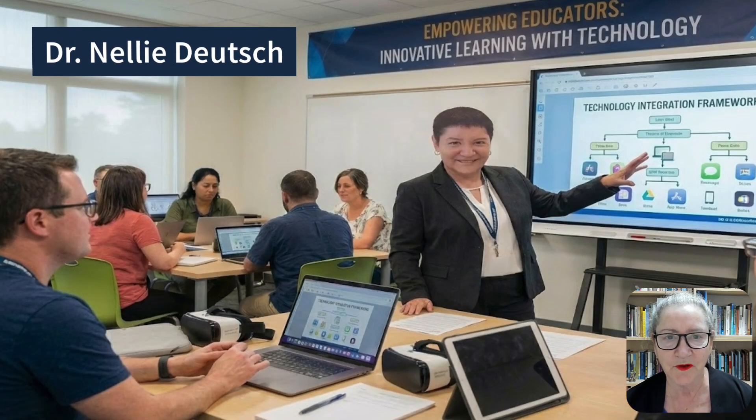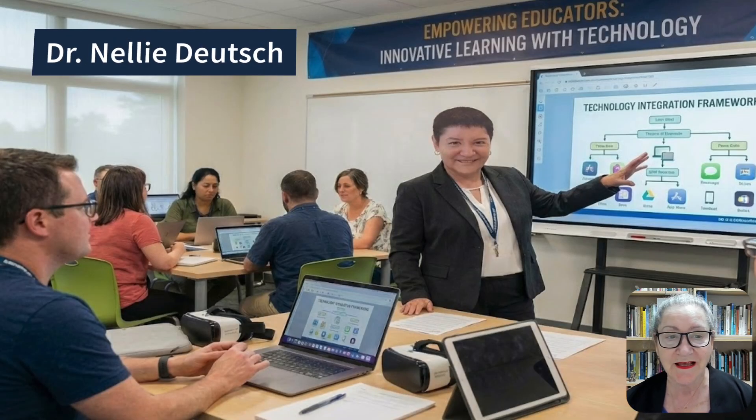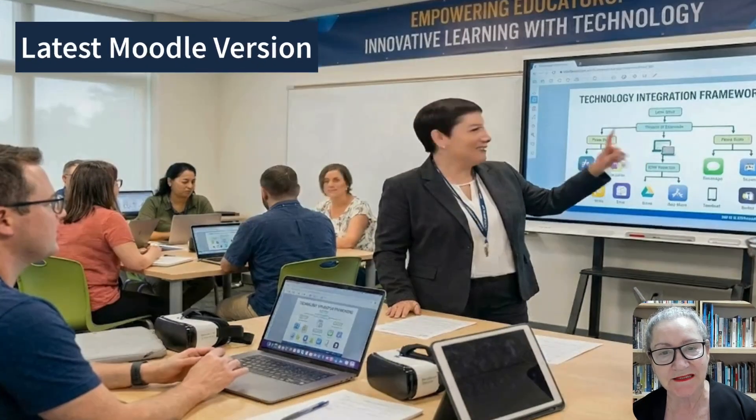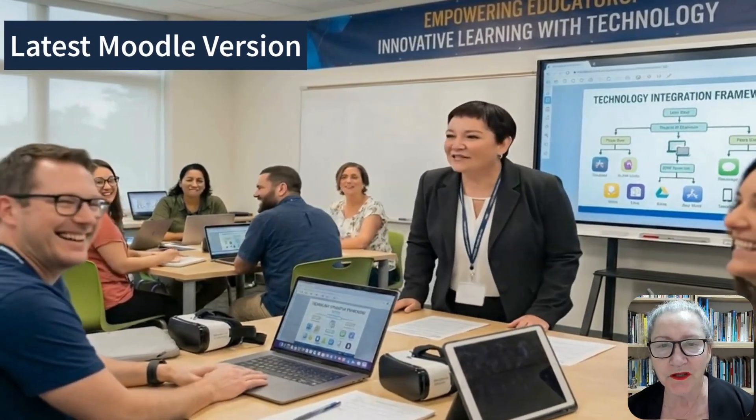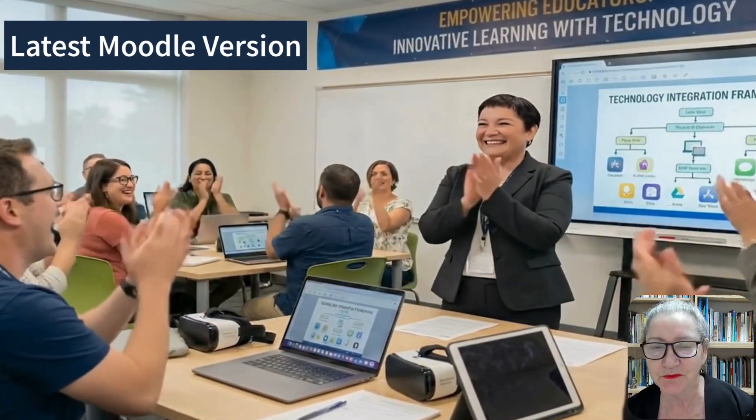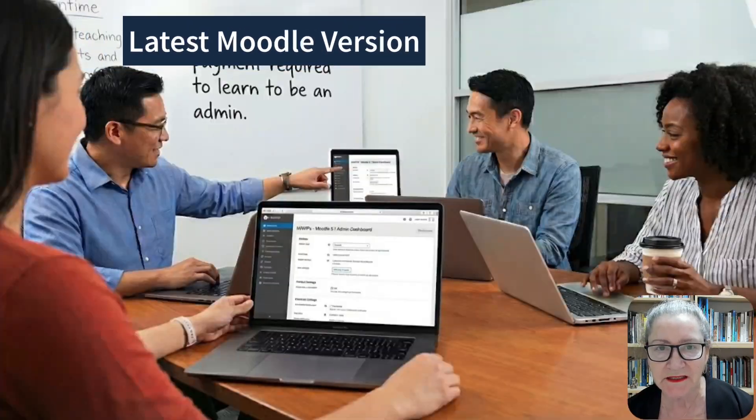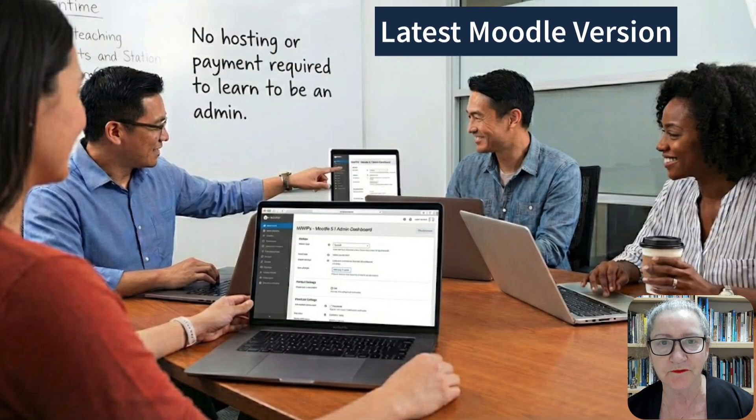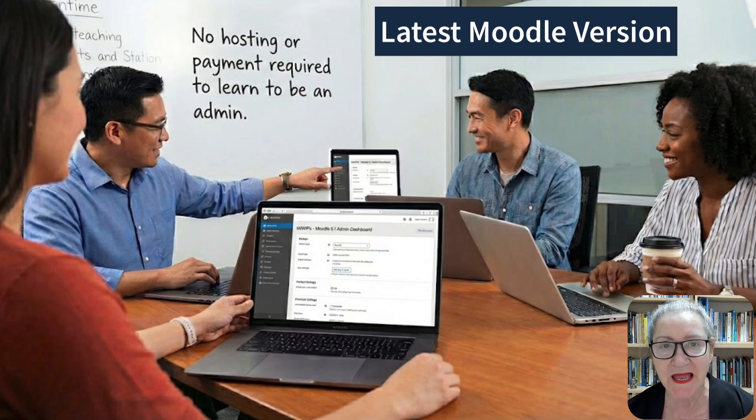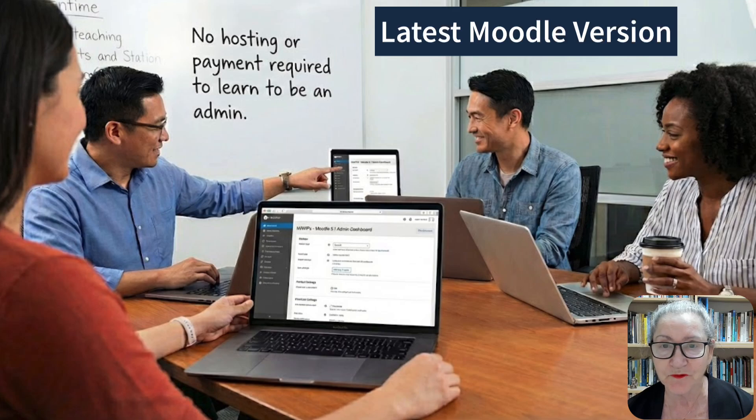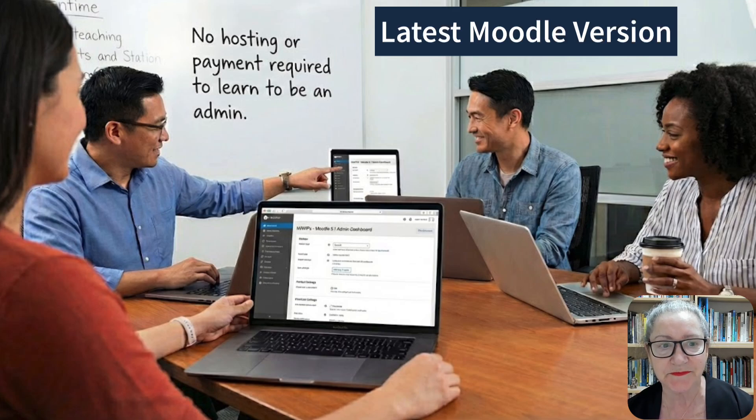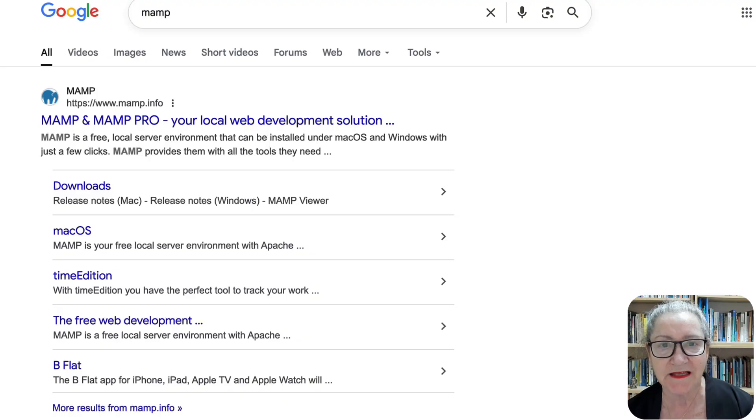Hi there and welcome. This is Nellie Deutsch and I'm really excited about this adventure where you will get a chance to practice using the latest Moodle version without a host, completely free, and learn how to be an admin of a Moodle site. Let's take a look at how it works.